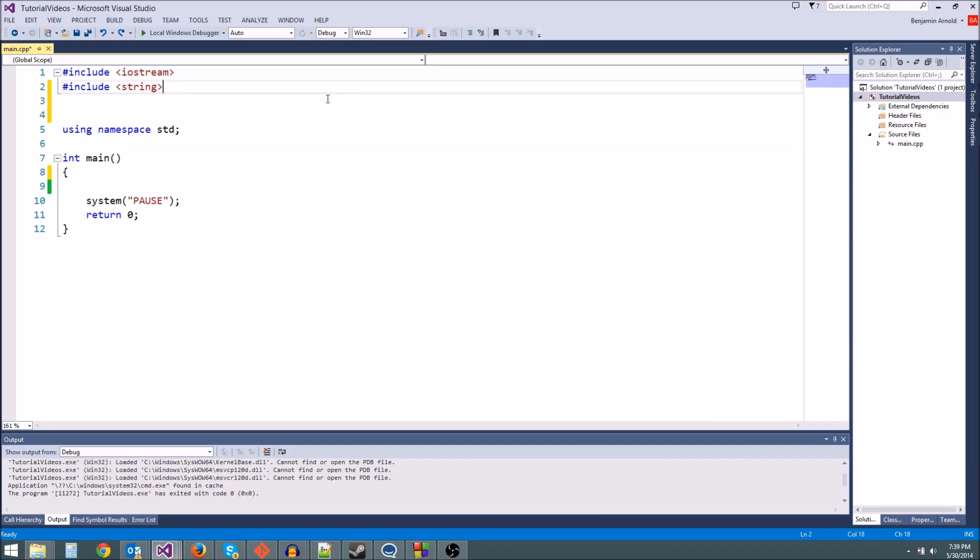Hey guys, Ben here with another C++ tutorial. Today we're going to be learning about random number generators. And now what a random number generator does is, as you would think, generate a random number.